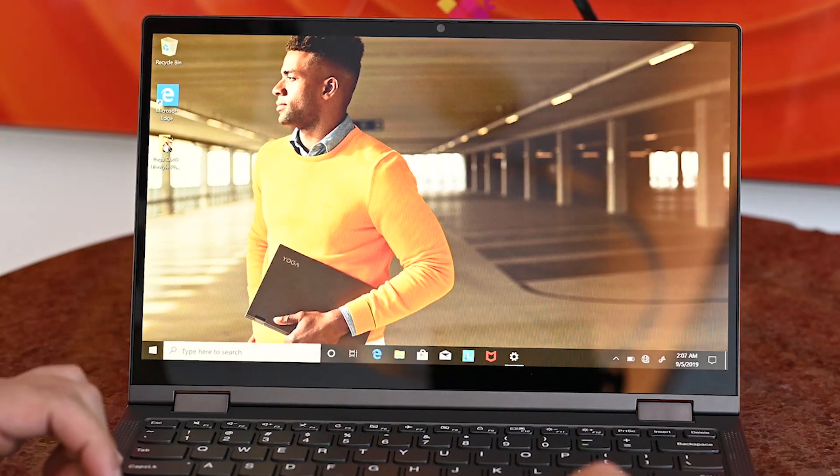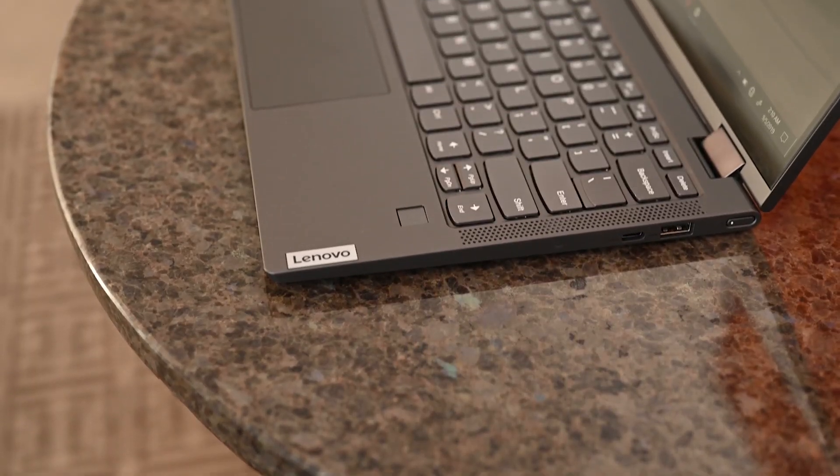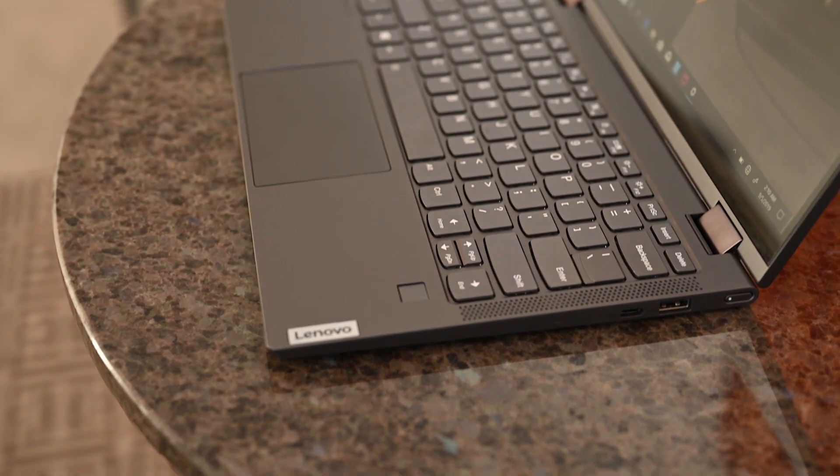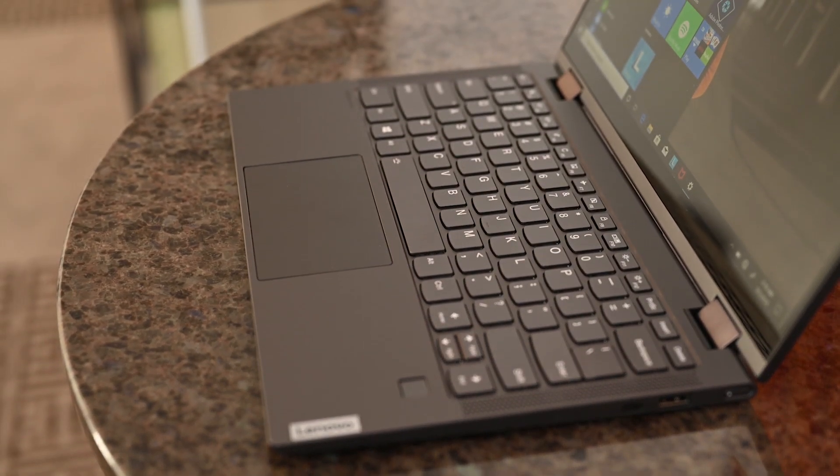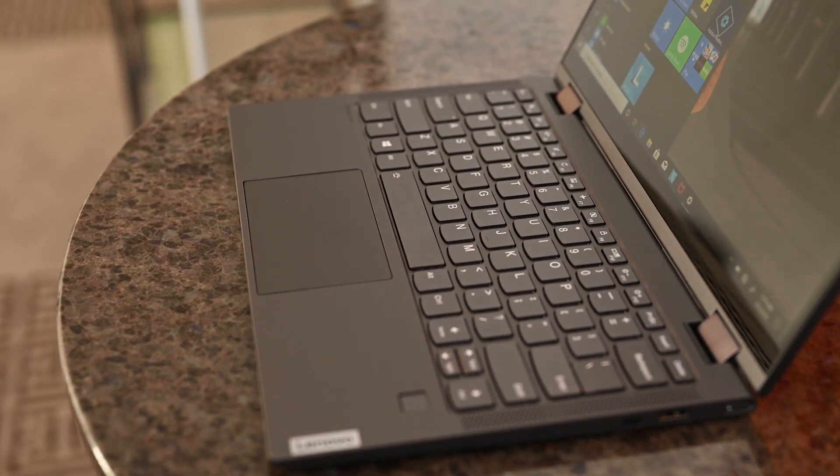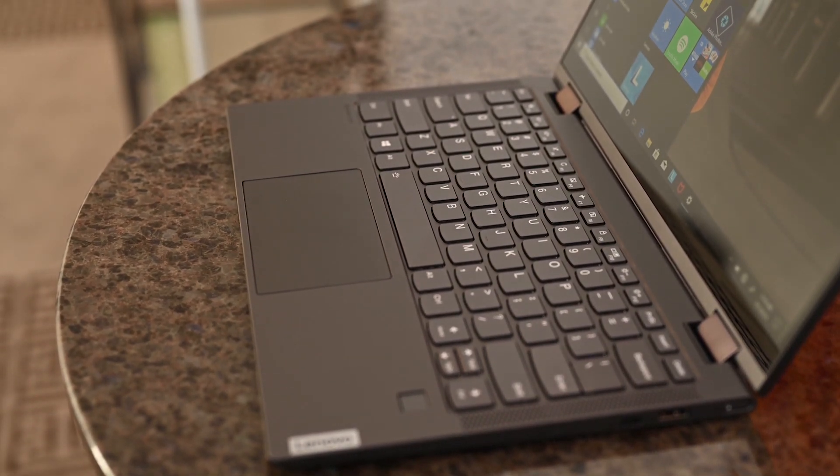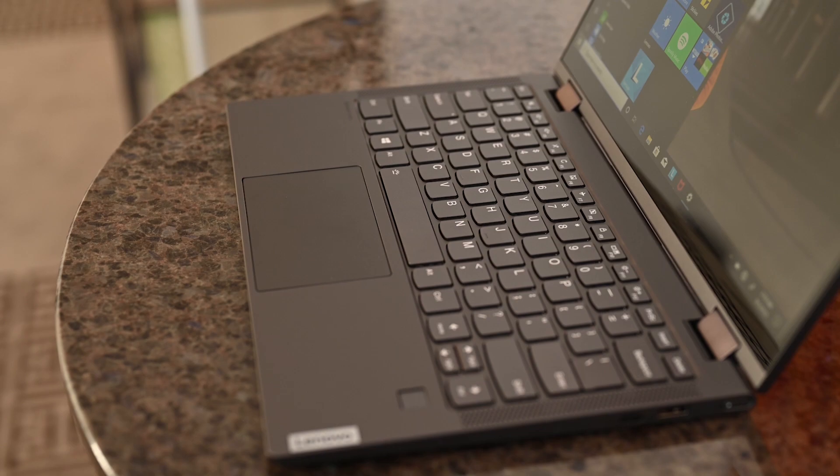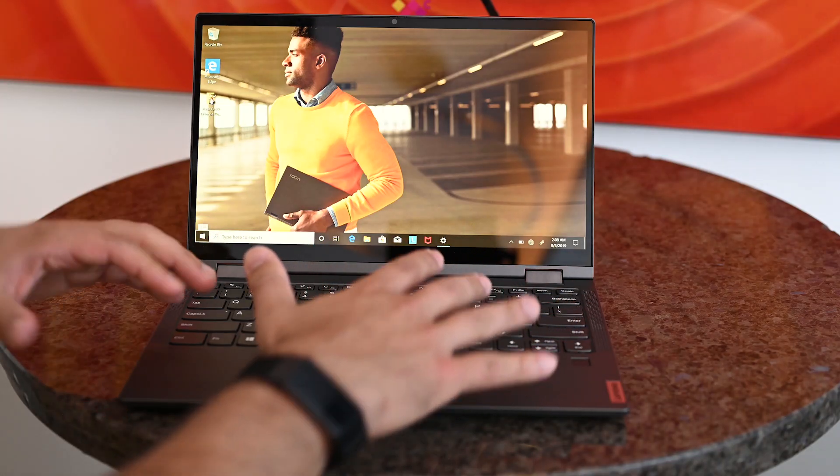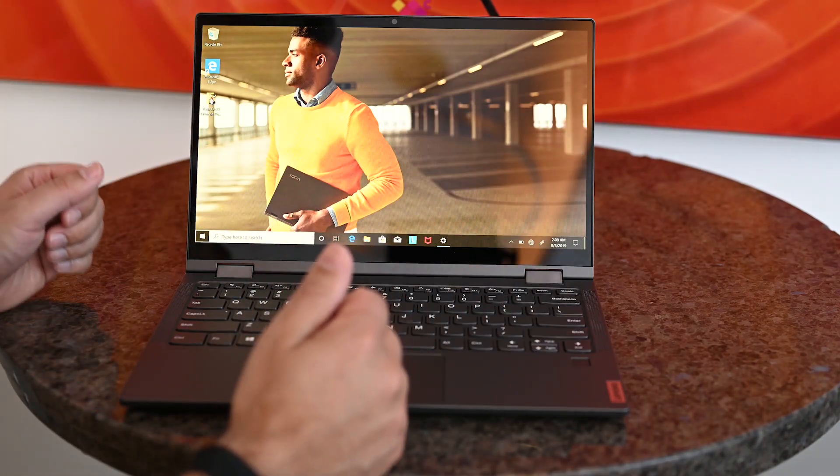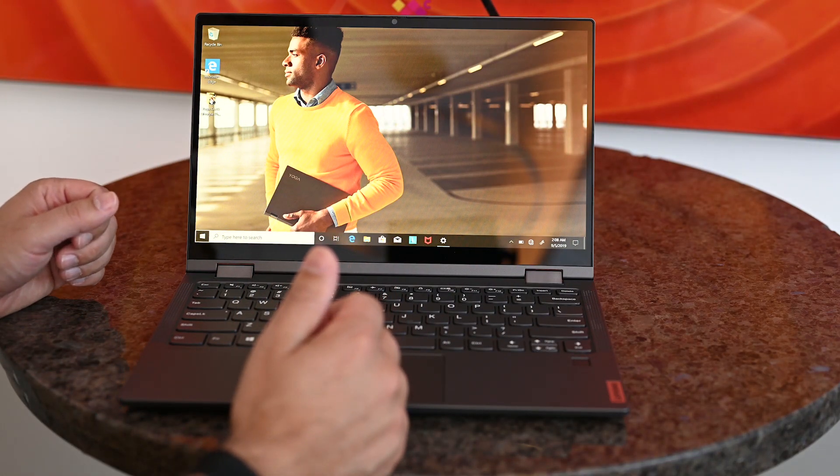Backlit keyboard, fingerprint reader for Windows Hello, full-precision touchpad, top-firing speakers, which is always a good thing, with Dolby Atmos support. It actually had very good audio last year, and it should be very good this year as well.